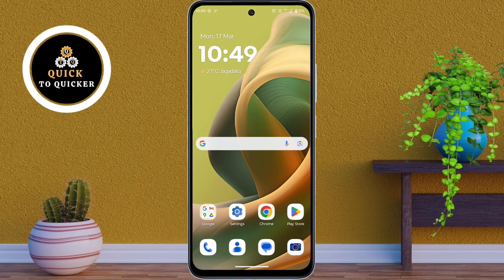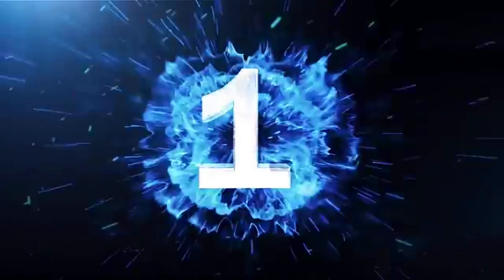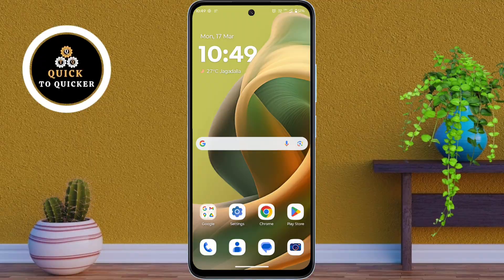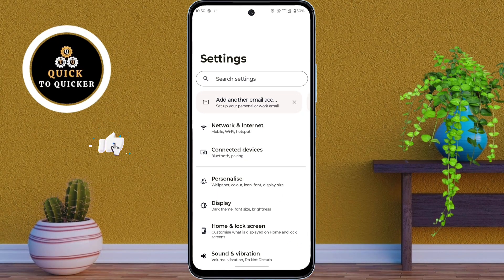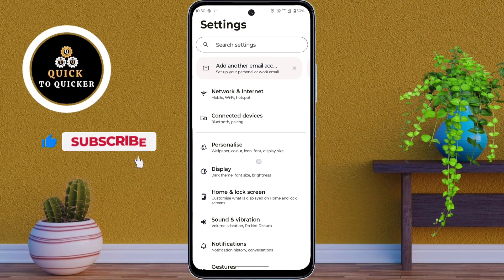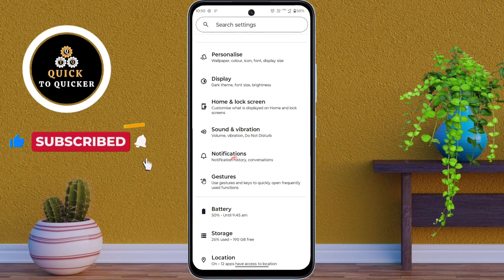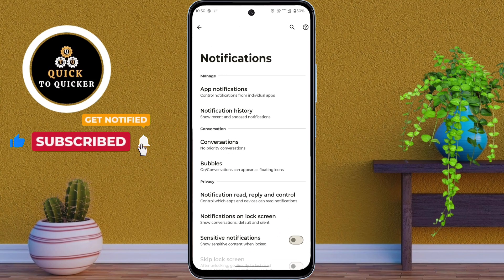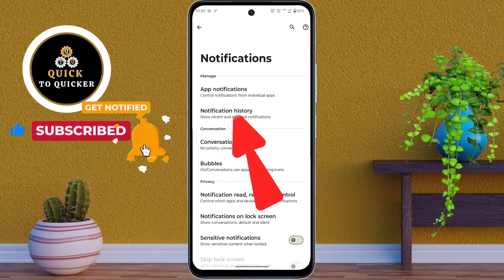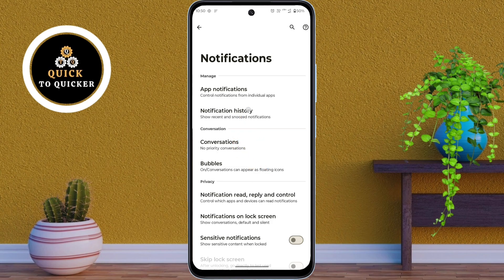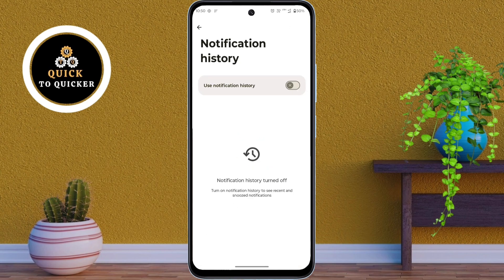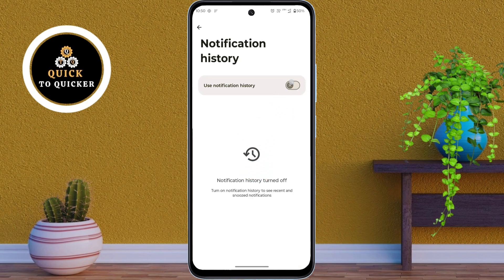Let's get started. Number 1. First of all, open Settings. After that, scroll down, then click on Notifications. After that, click on Notification History, then turn on the Use Notification History setting.